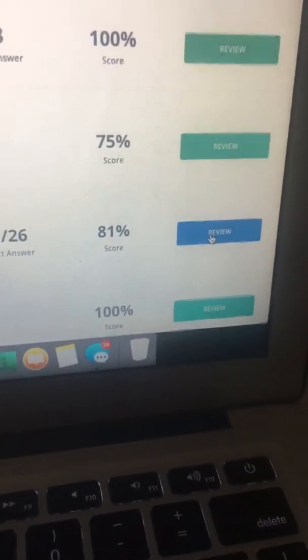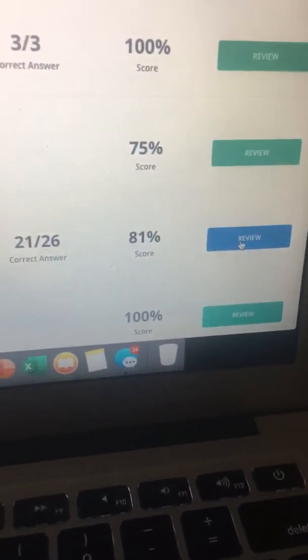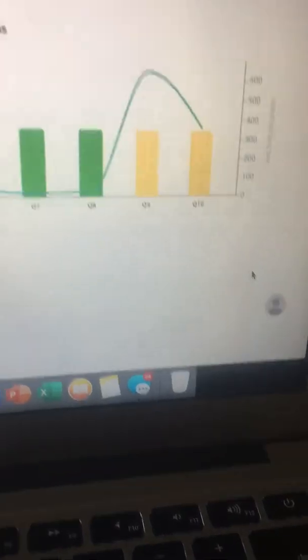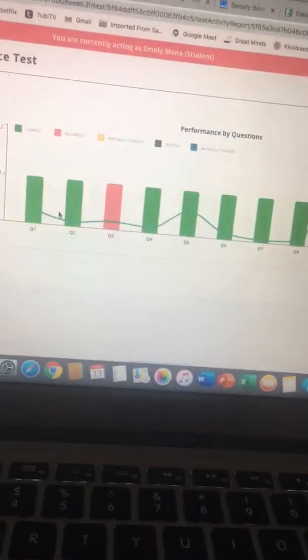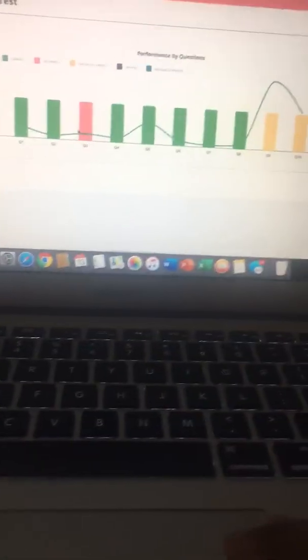So then if you want to see what problems your scholar got incorrect you're going to click review and then you'll get a breakdown of every single question that the scholar completed.